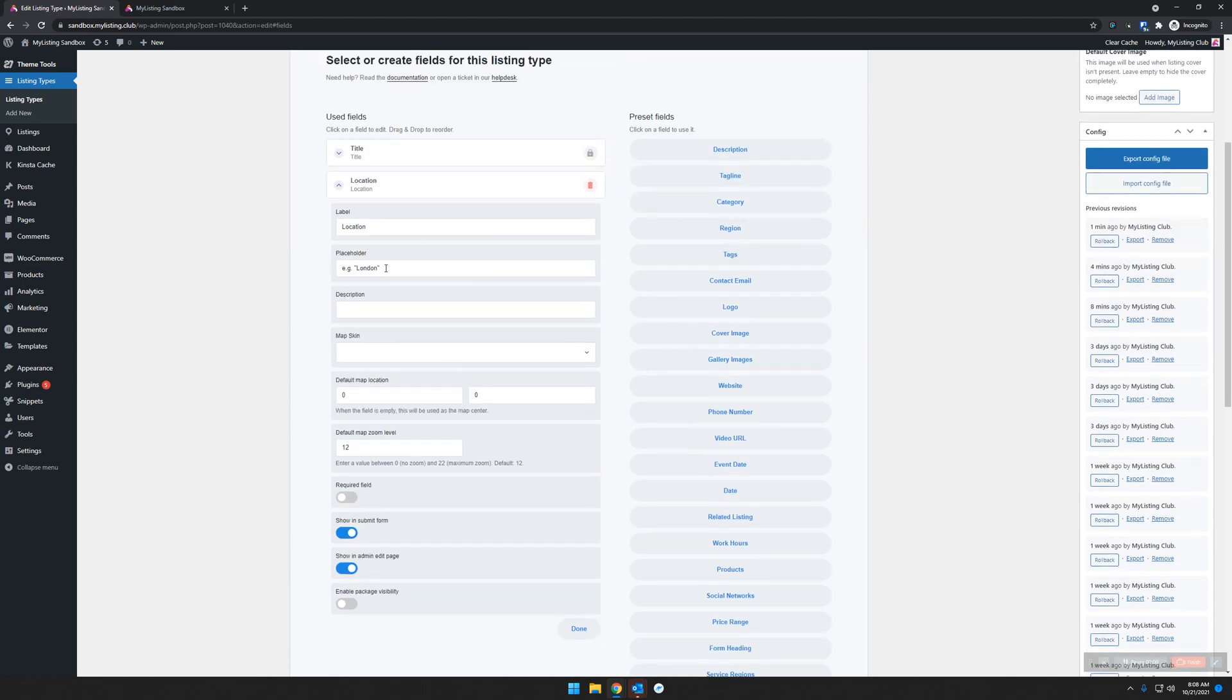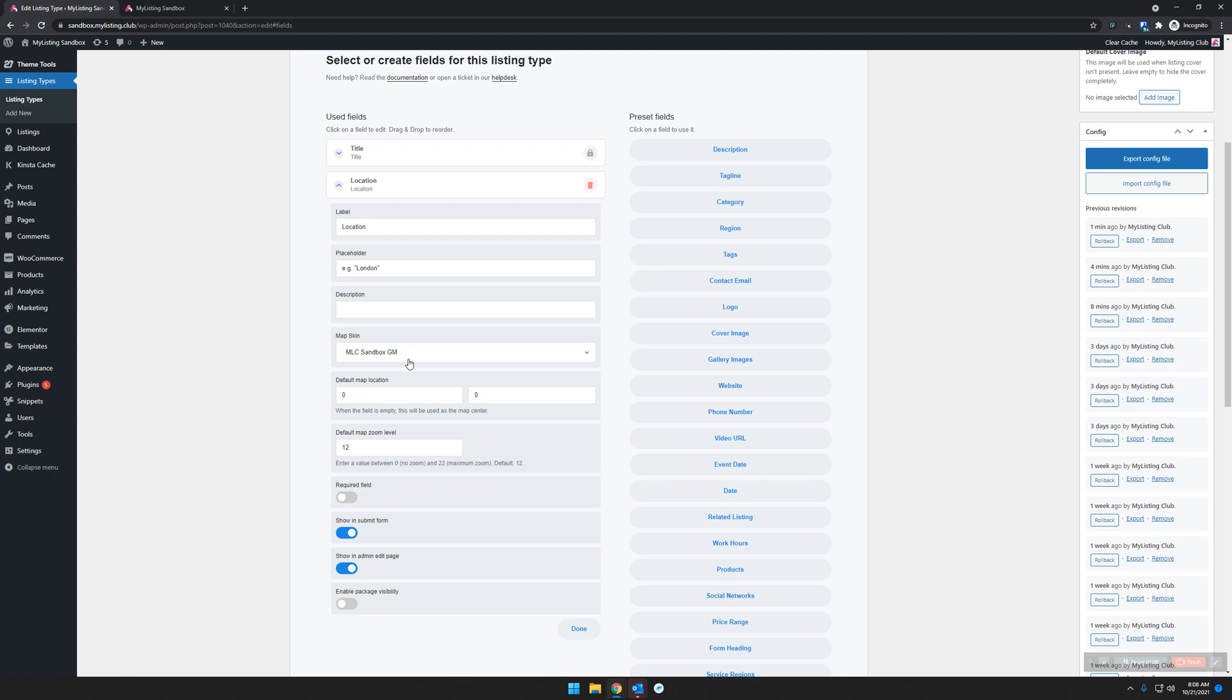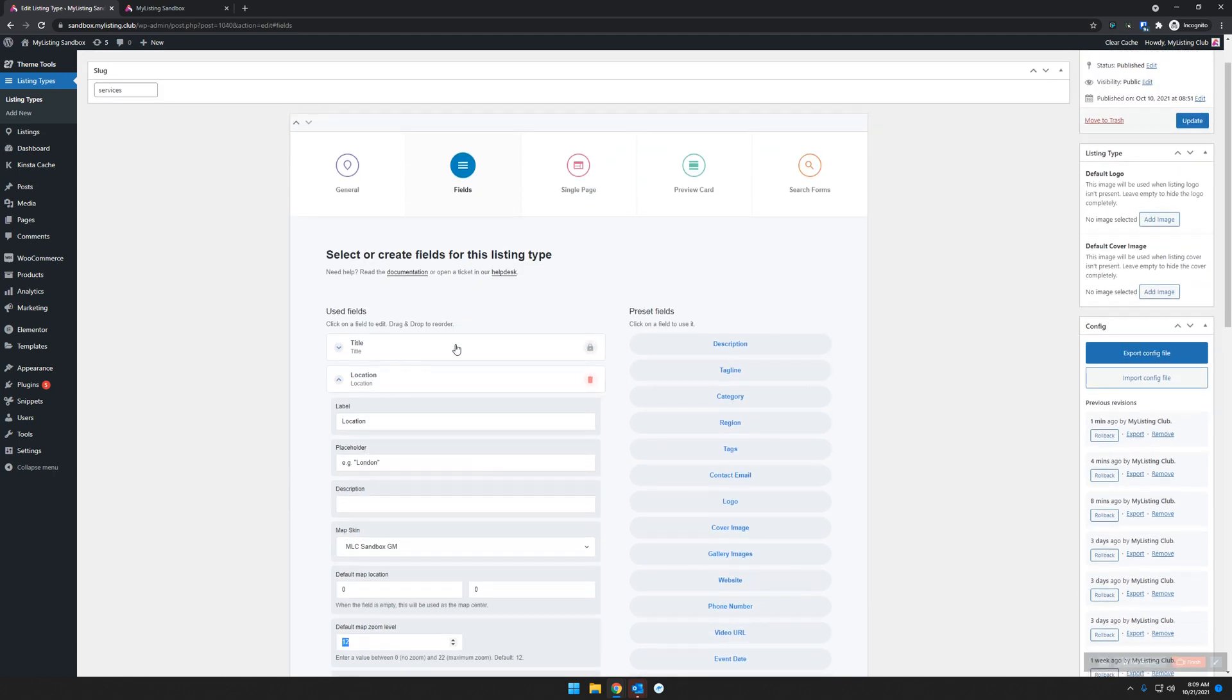Specifically for this, we want to look at the map skin. I've created a custom map skin—you don't have to do that, but I like to. The default map location: by default, My Listing will show it in London, so I recommend you adjust it to show the default place on a map. I'm here in the United States, so I like to set it to the center of the United States, for example. Then to also aid in that, you put a default map zoom so it can show a consistent zoom level.